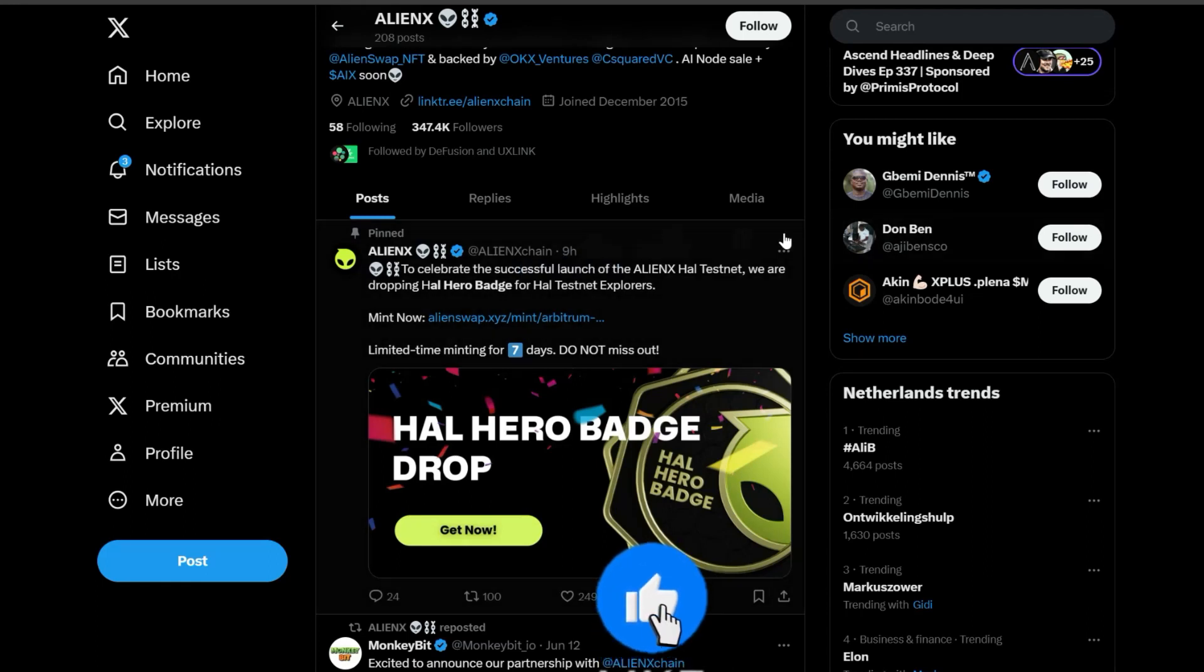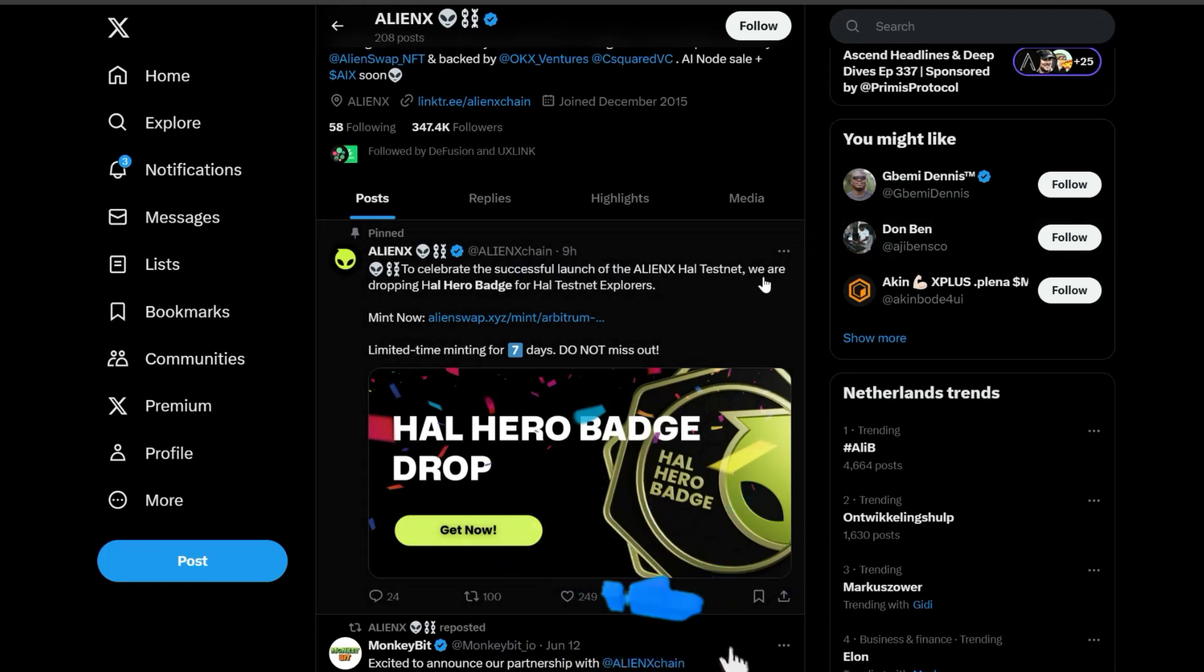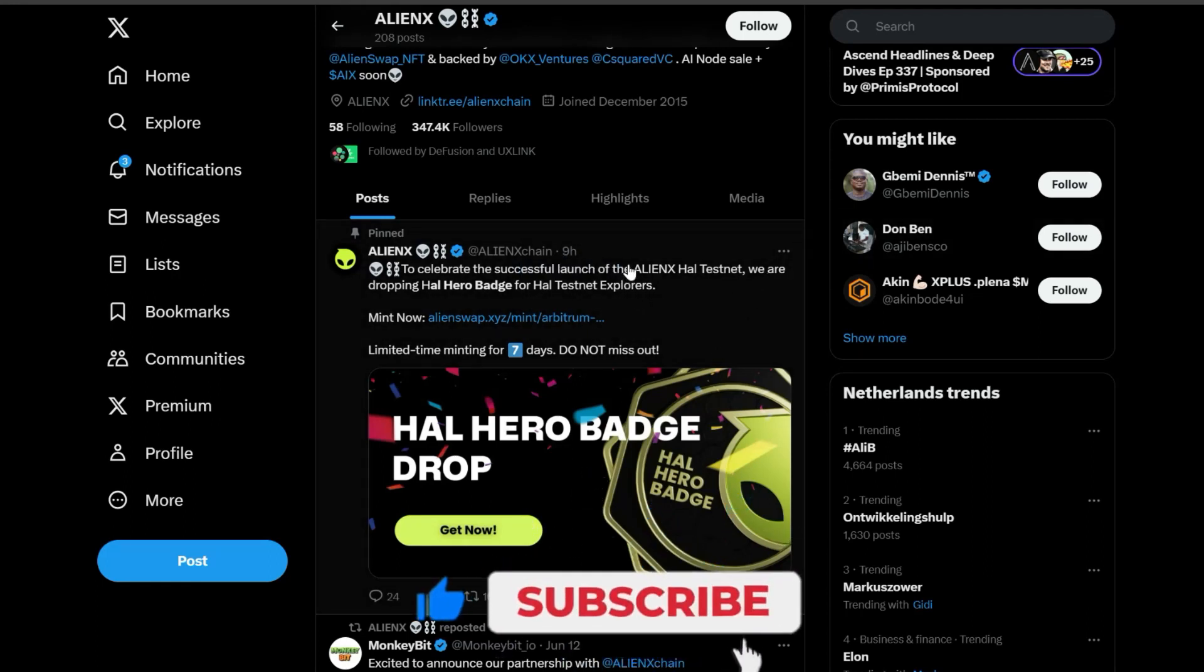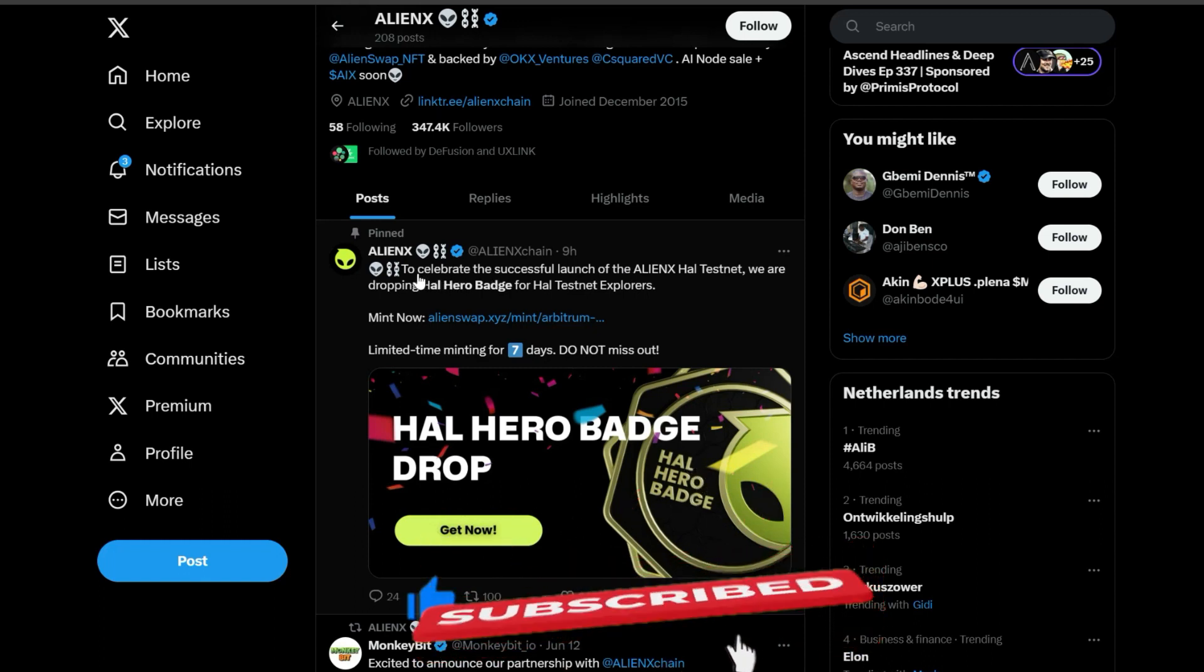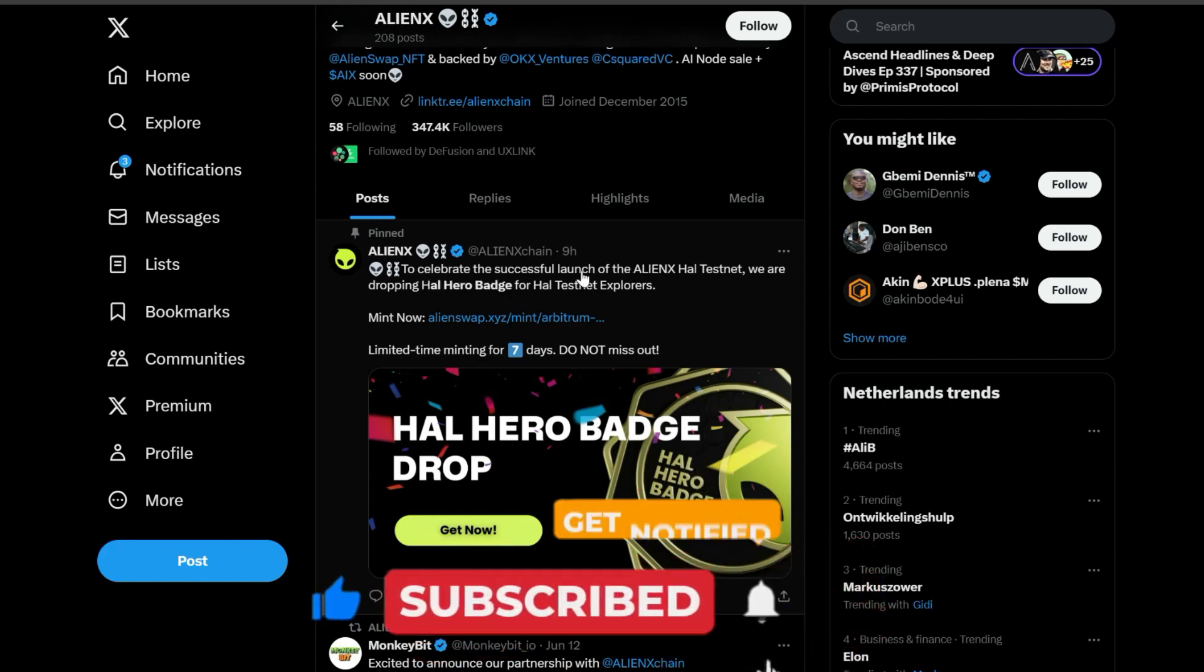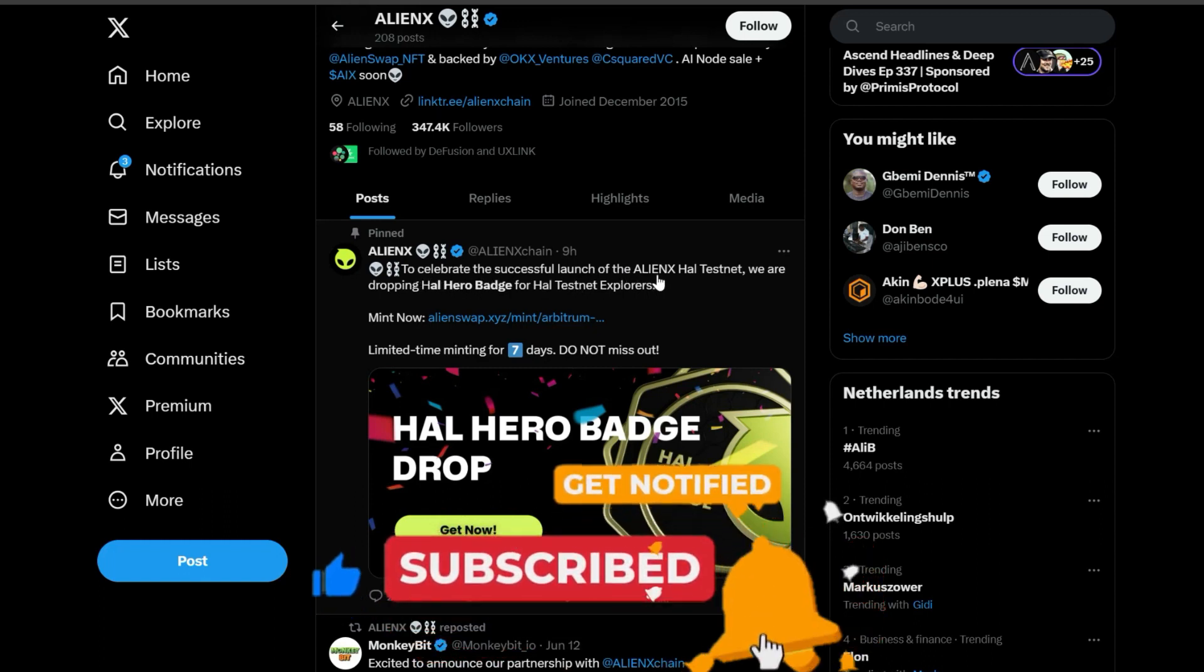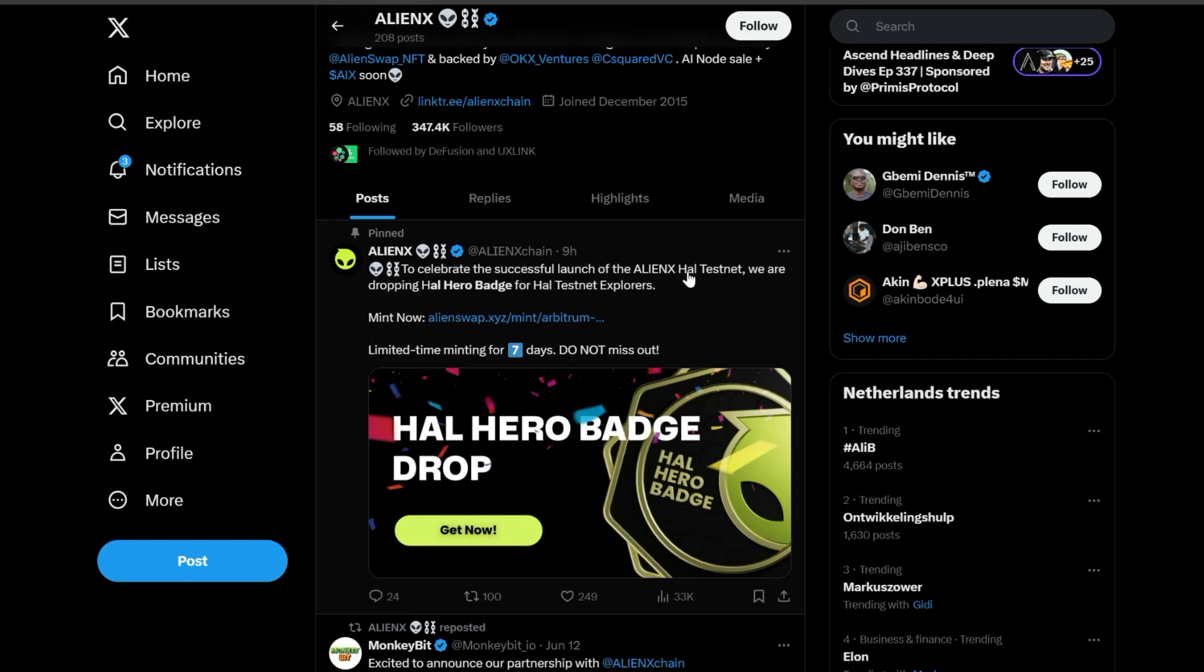Hello guys, welcome back to a new video. So Alien X decided to drop an update regarding the ongoing airdrop. To celebrate the successful launch of the Alien X mainnet, we are dropping the All Hero Badge for all test net explorers.